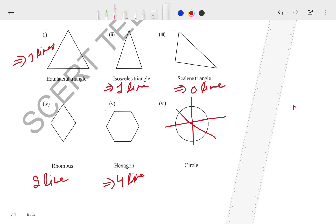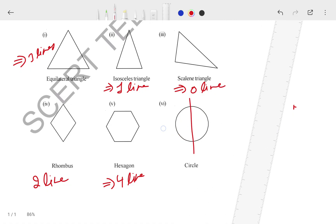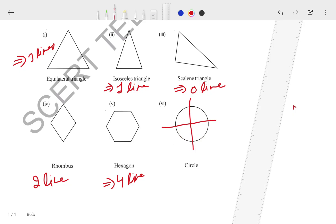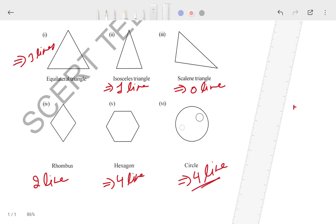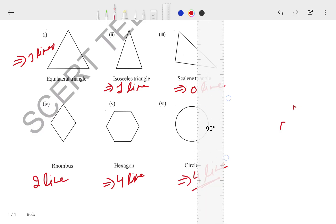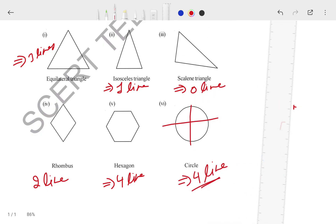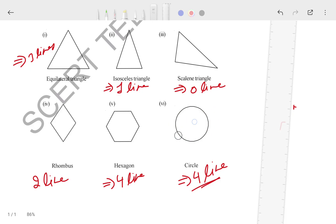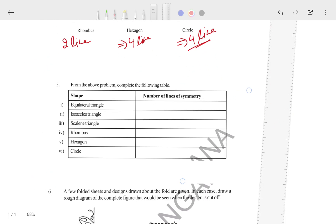For a circle, multiple lines can pass — one line, two lines, three lines, four lines. Each line divides the circle into equal halves. If we look equally, then four lines can pass. This is one line, this is a second line, this is the third, and this is the fourth. So generally four lines can pass through a circle equally. That completes this part.